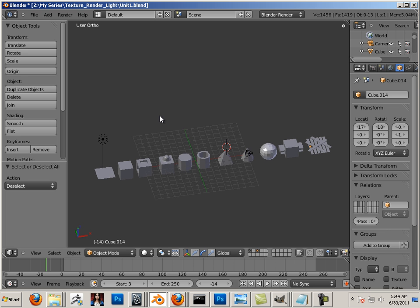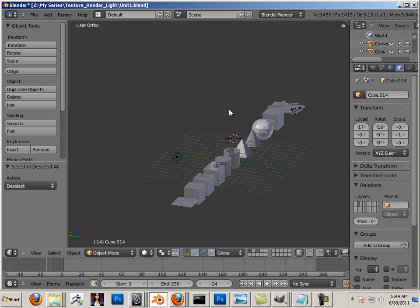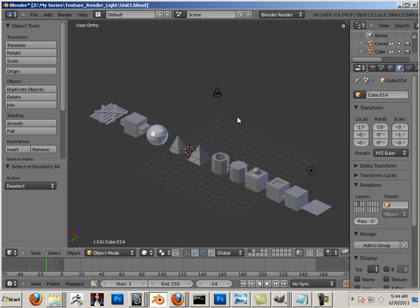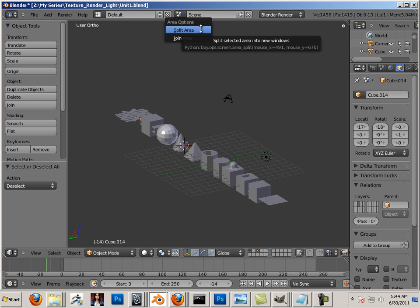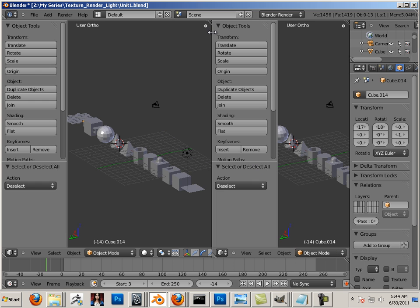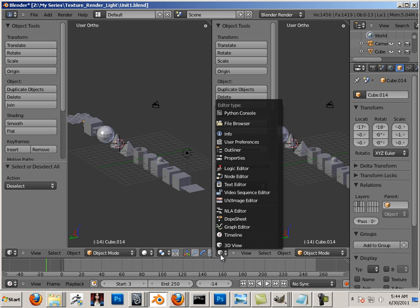Alright, so here we are in Blender, and to get started we're going to bring in that texture. To do that, I'm just going to click here and split the area. I right-clicked split area and then go into UV image editor.